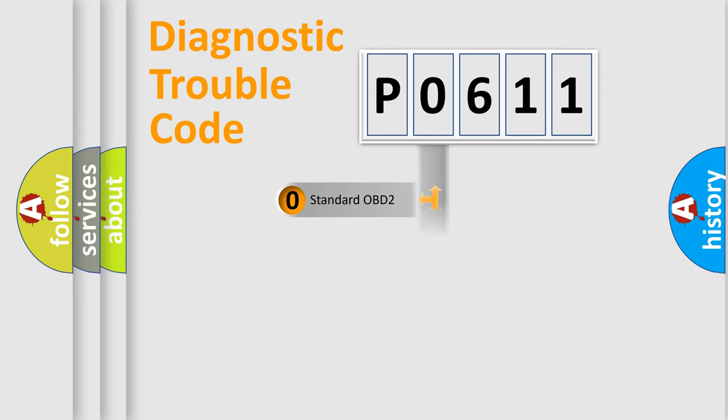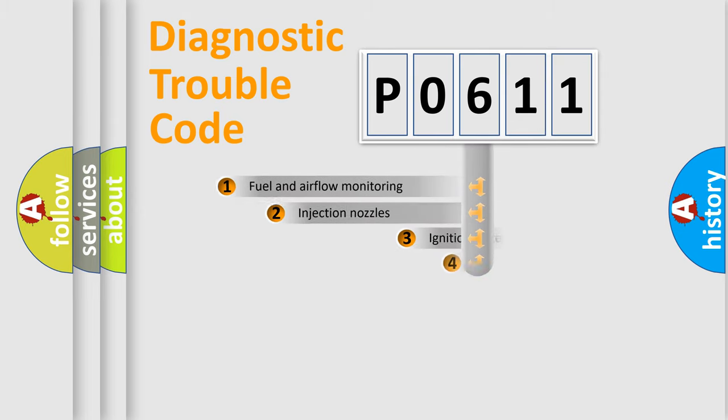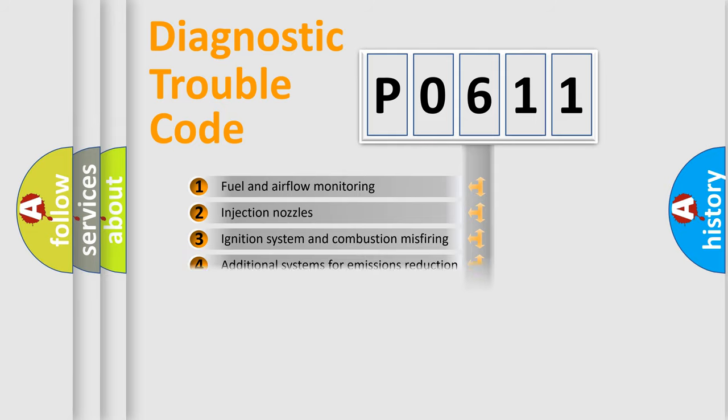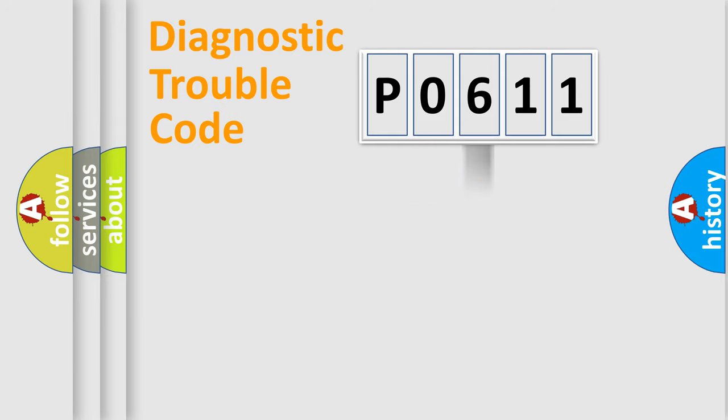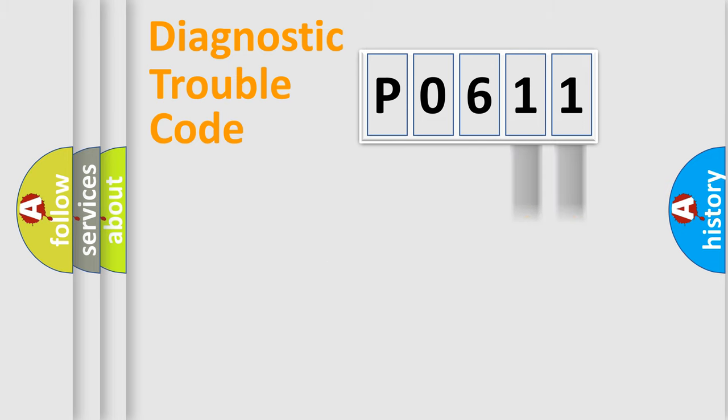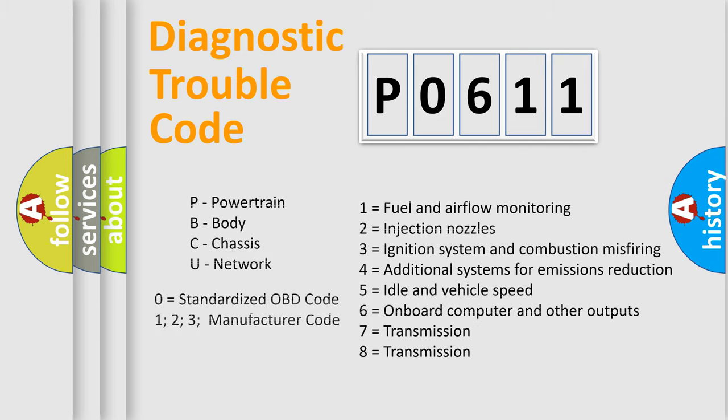The third character specifies a subset of errors. The distribution shown is valid only for the standardized DTC code. Only the last two characters define the specific fault of the group. Let's not forget that such a division is valid only if the second character code is expressed by the number zero.